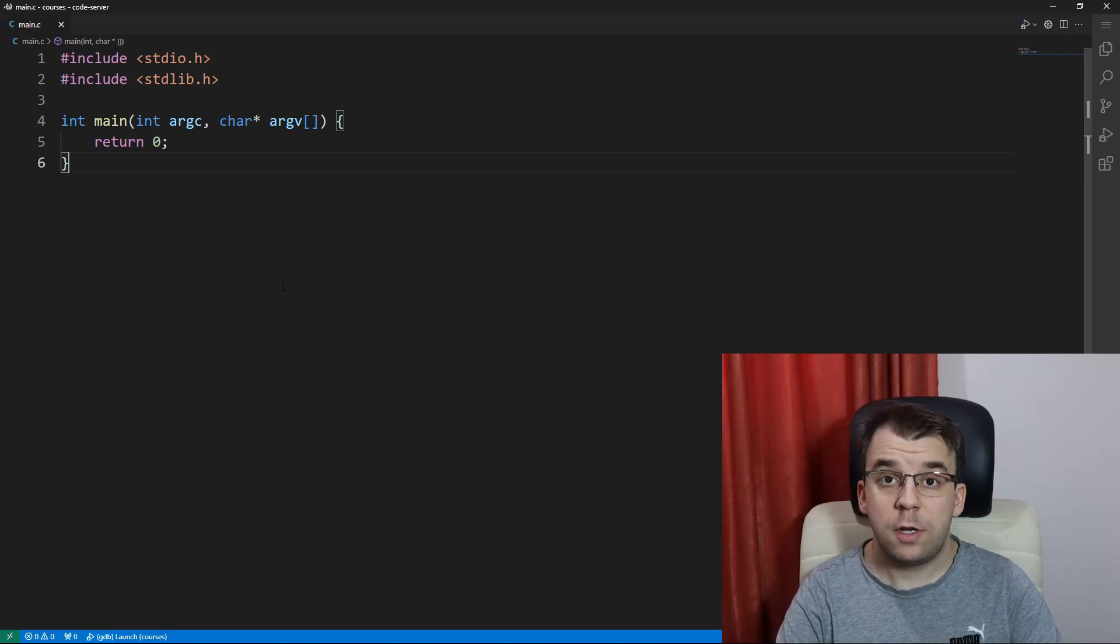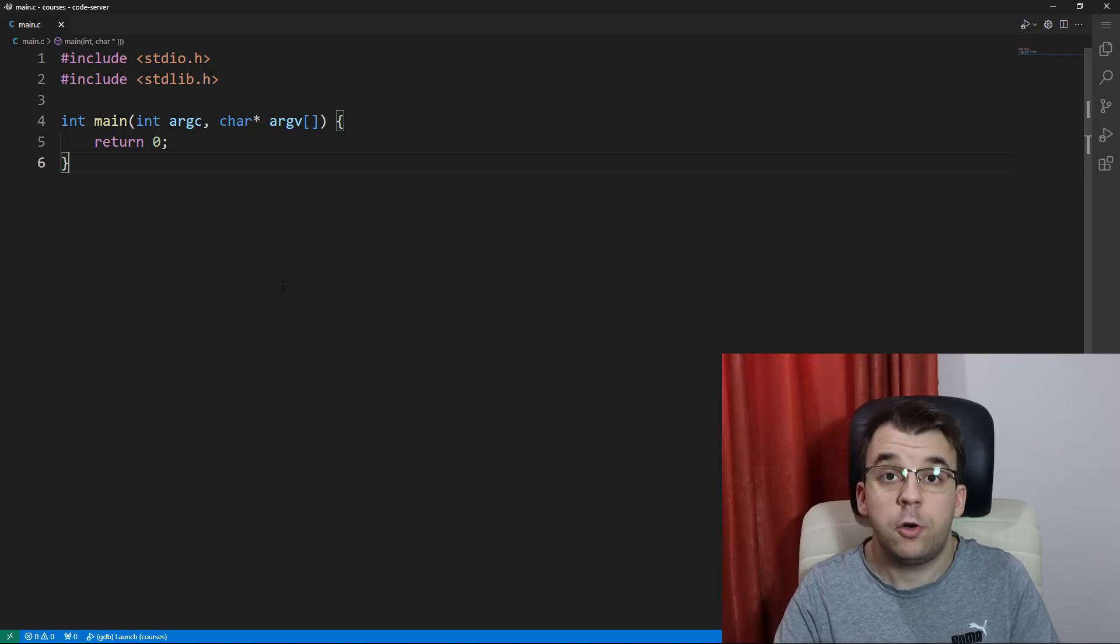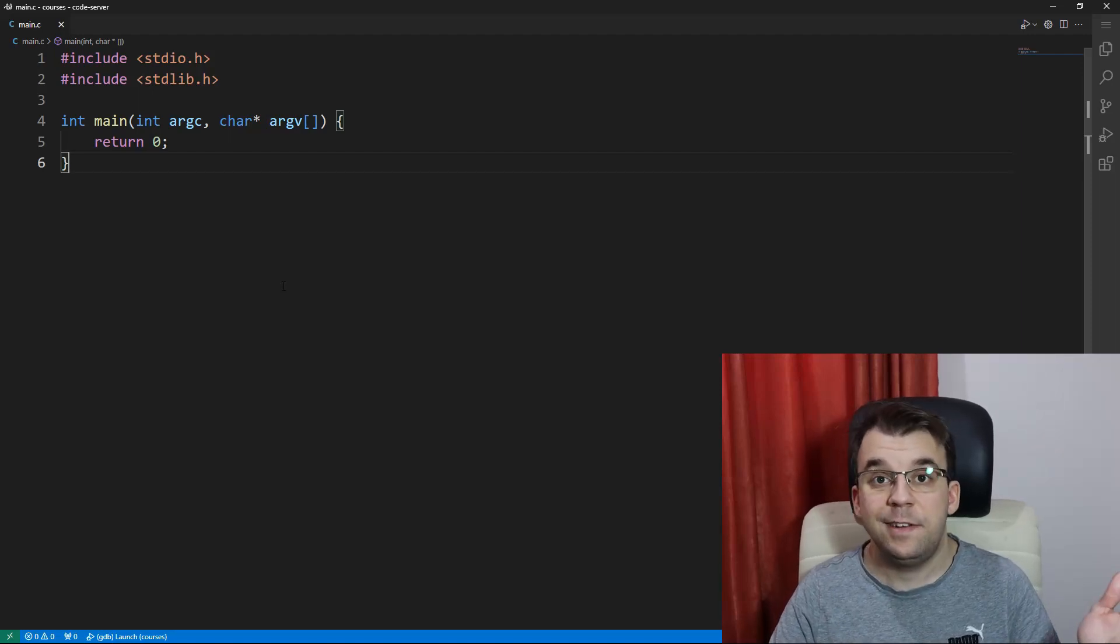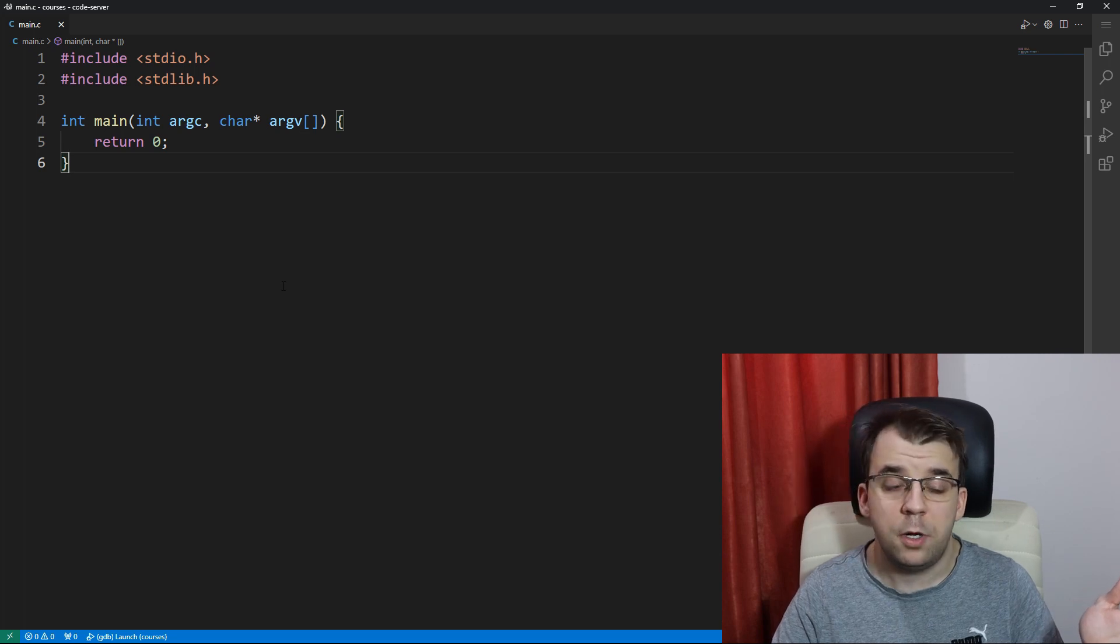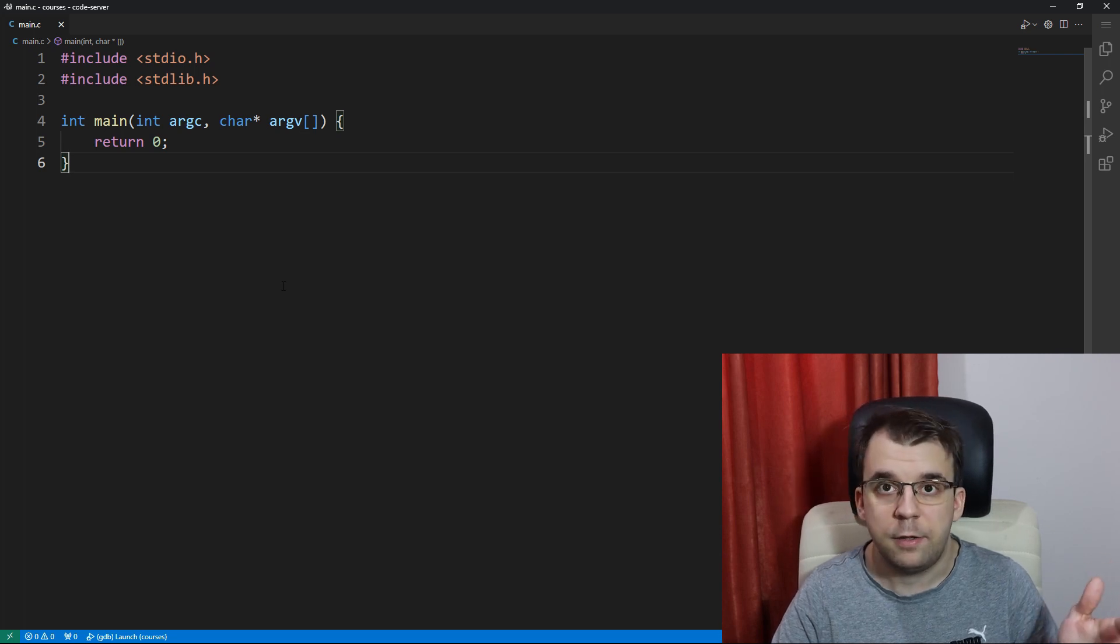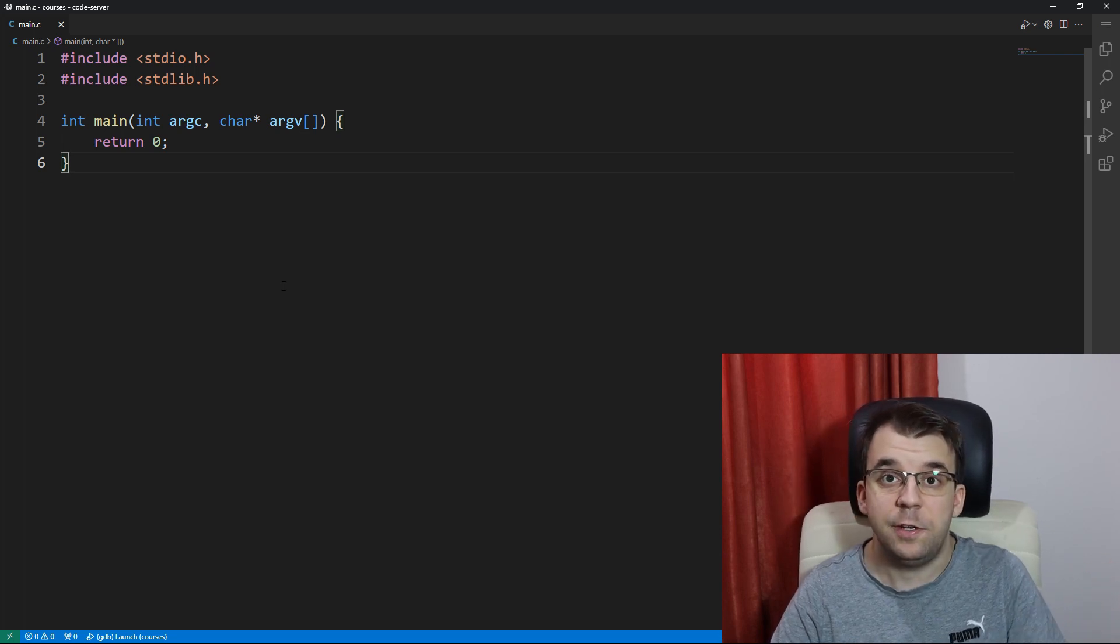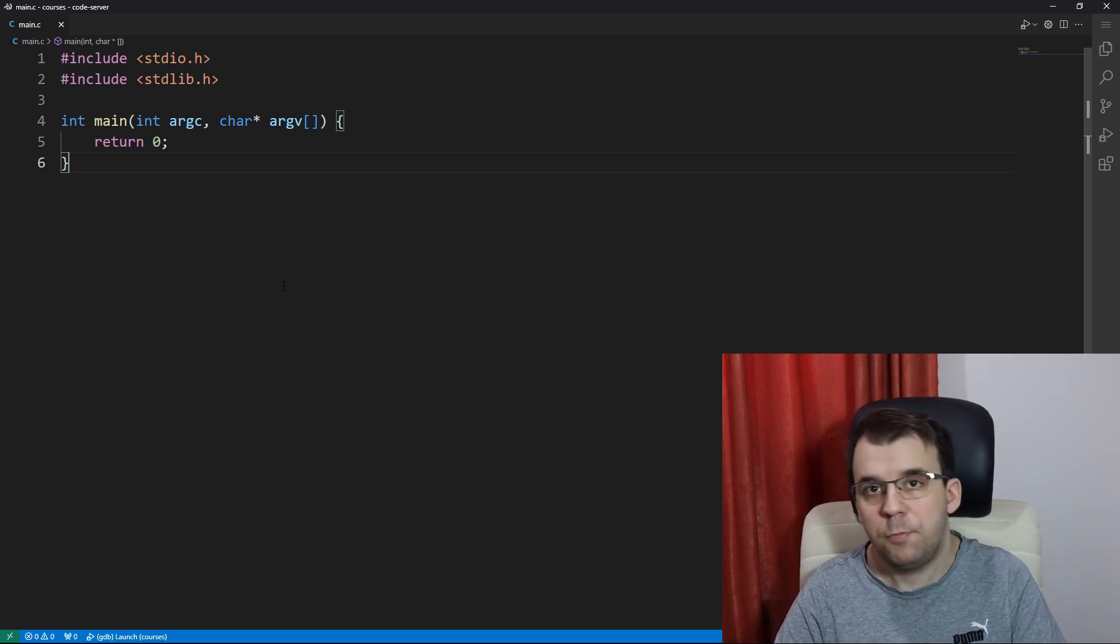In today's video, we're going to take a look at how to generate a random string of characters in C. The algorithm is pretty simple and I'm sure you're going to get it by the end of this video.